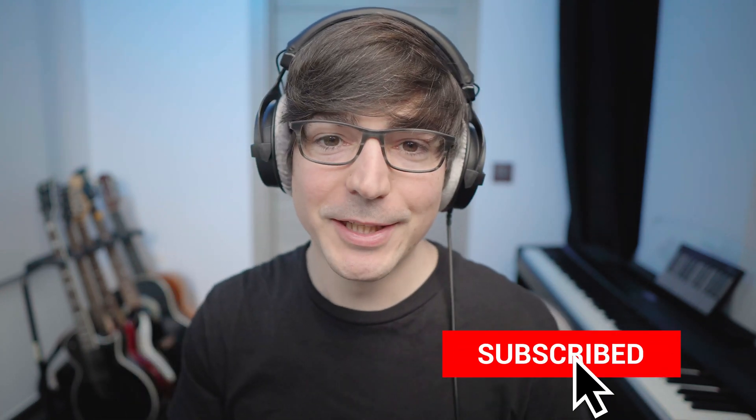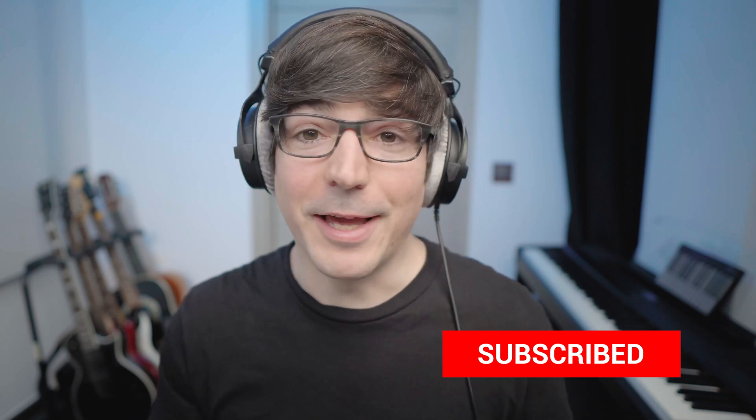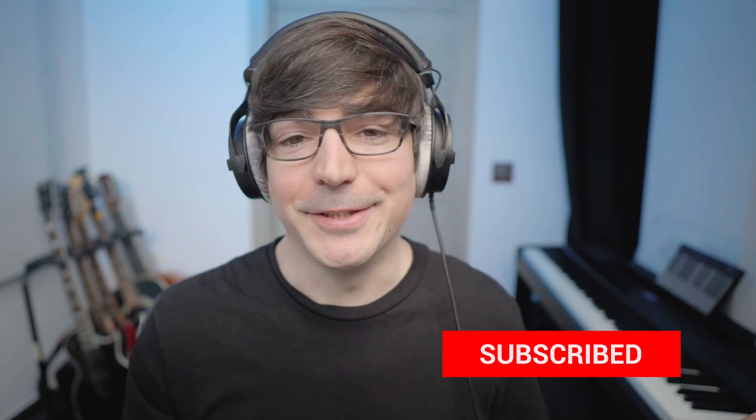And if you find this useful, please consider subscribing. It means a lot to me. Thank you and see you on the next one.